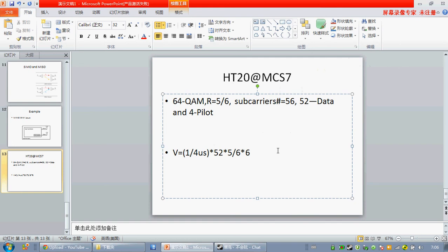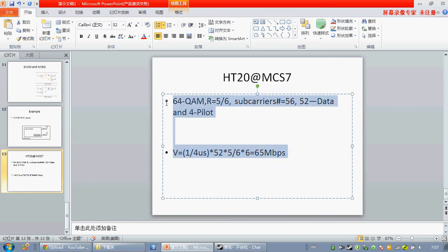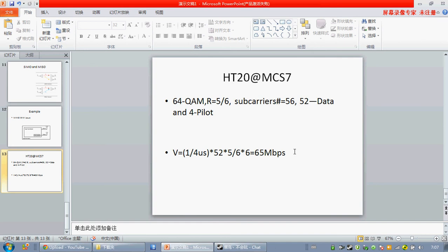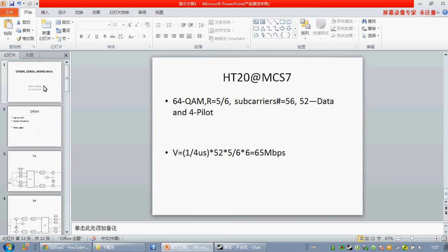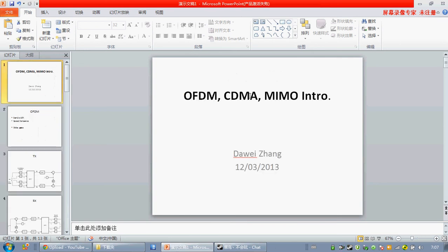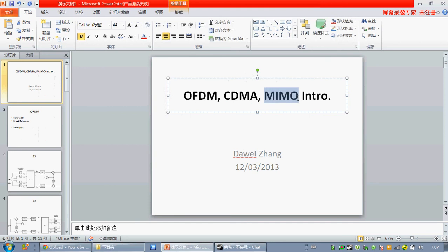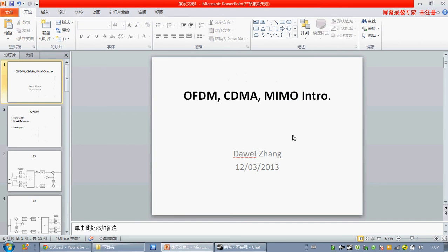So yeah, pretty much that's everything I want to share with you about OFDM, CDMA, and MIMO. I really like MIMO and I have a lot to use in other applications. Thank you guys for listening. Bye-bye.